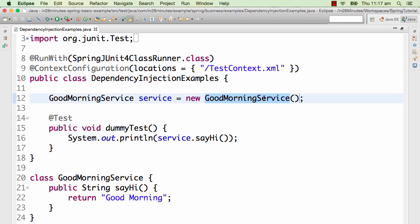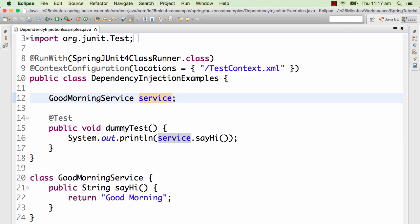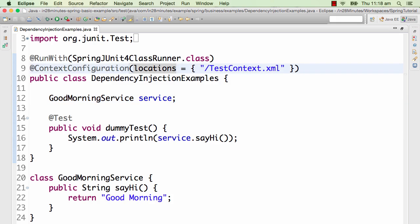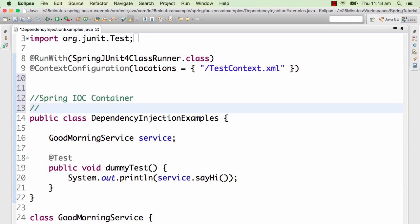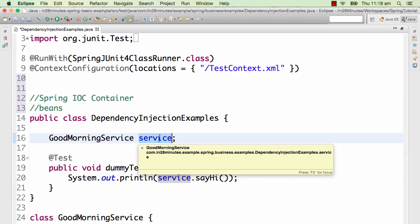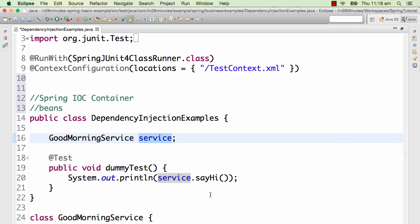This GoodMorningService is a dependency. I don't want this dependency to be created by me — I want to let Spring handle that particular dependency. I don't want to really create this; I would want to let Spring create it and give it to me. That's where the beauty of the Spring IOC container comes in. IOC stands for Inversion of Control, and the Spring IOC container takes care of creating the beans that are needed.